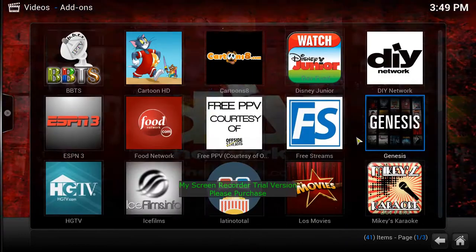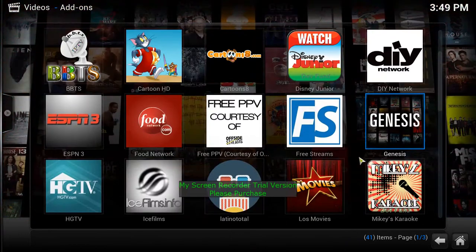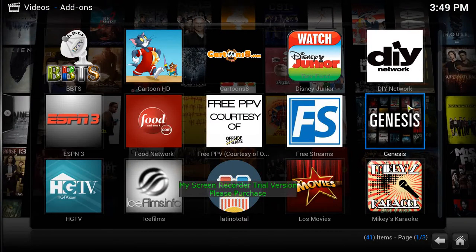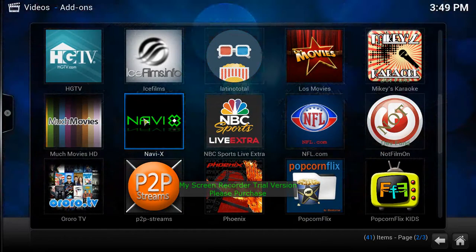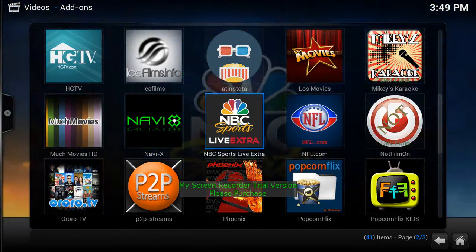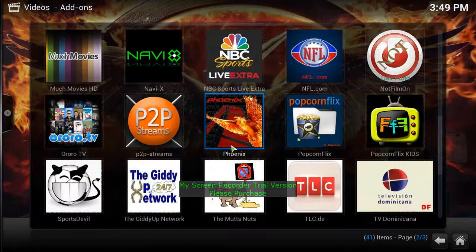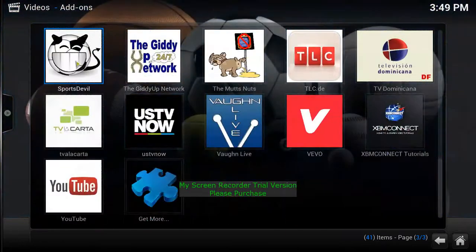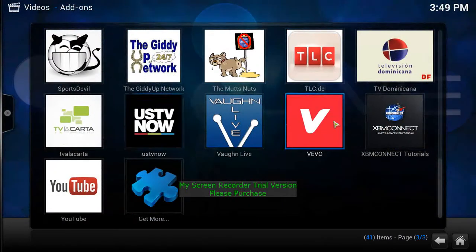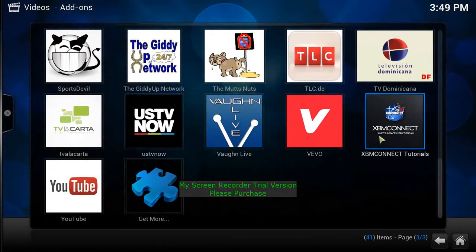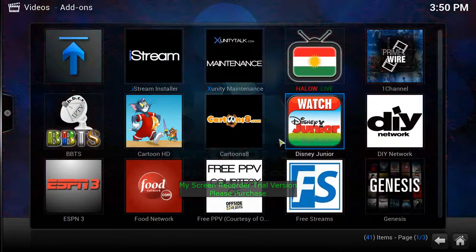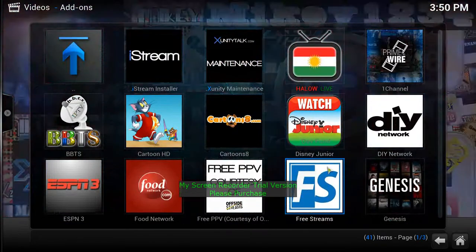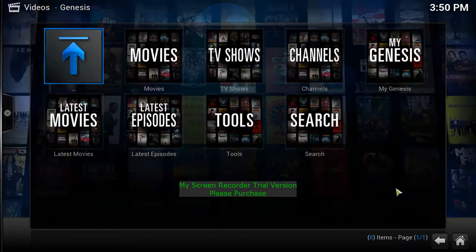I loaded up all these channels because these are the more popular ones — especially Genesis and the Phoenix channel. There's also Navi-X, Sports Devil right down here, and all these other channels have live TV on them for you guys as well.